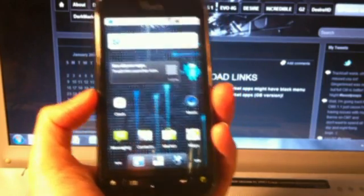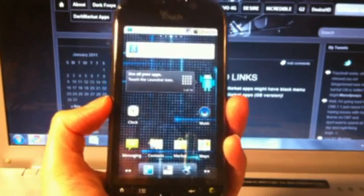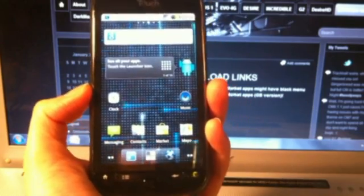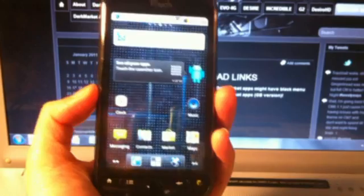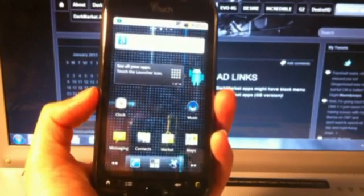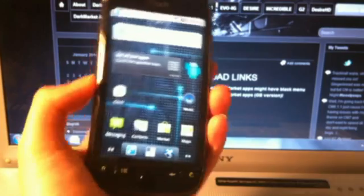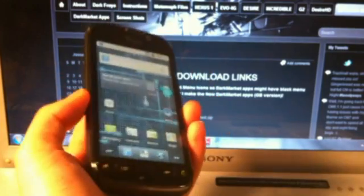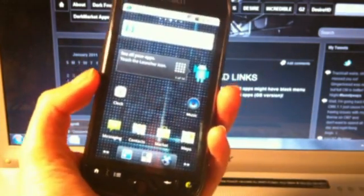Alright, so this is part 4 of my full customization tutorial for the HTC MyTouch 4G, and in this part I'll be explaining how to install a custom theme onto your phone and onto the CyanogenMod ROM.